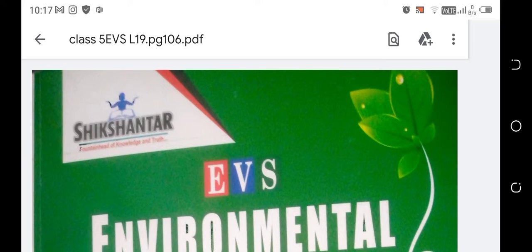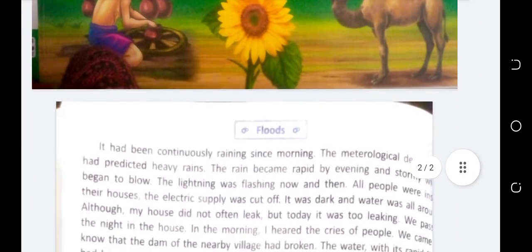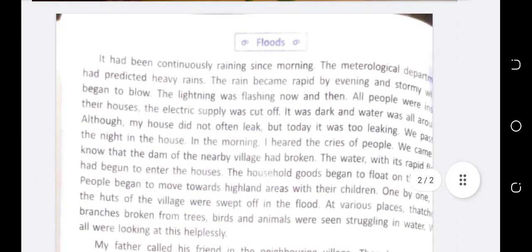Children, please take out your book because our explanation of lesson 19 is continuing on page number 106. This is your book and this is the topic.